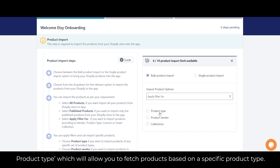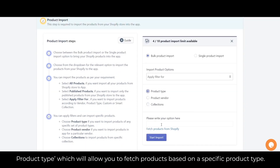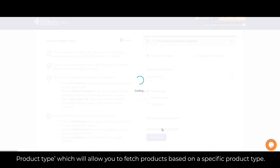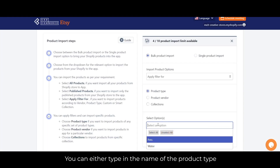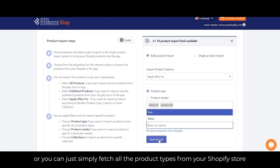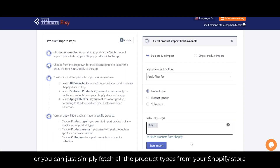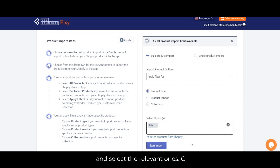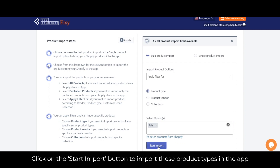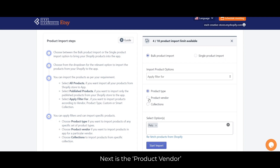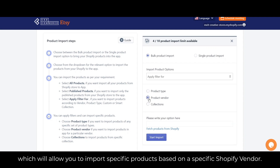Product type will allow you to fetch products based on a specific product type. You can either type in the name of the product type, or you can fetch all the product types from your Shopify store and select the relevant ones. Then click the start import button to import.